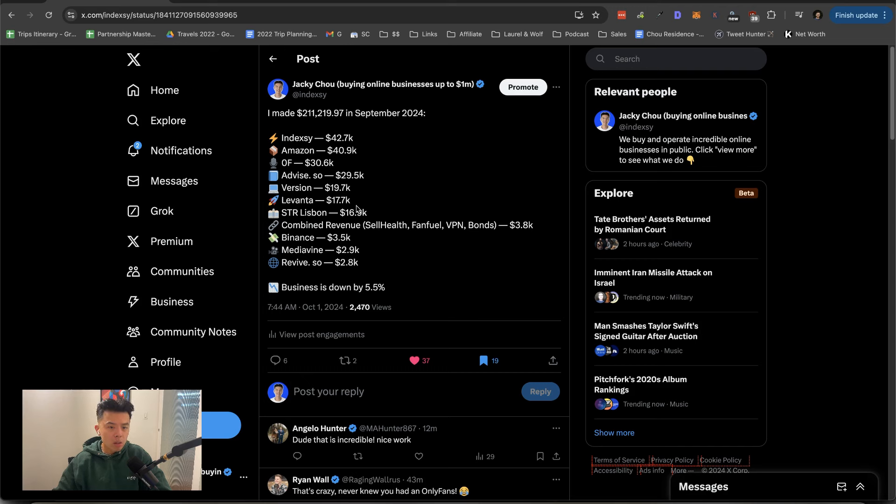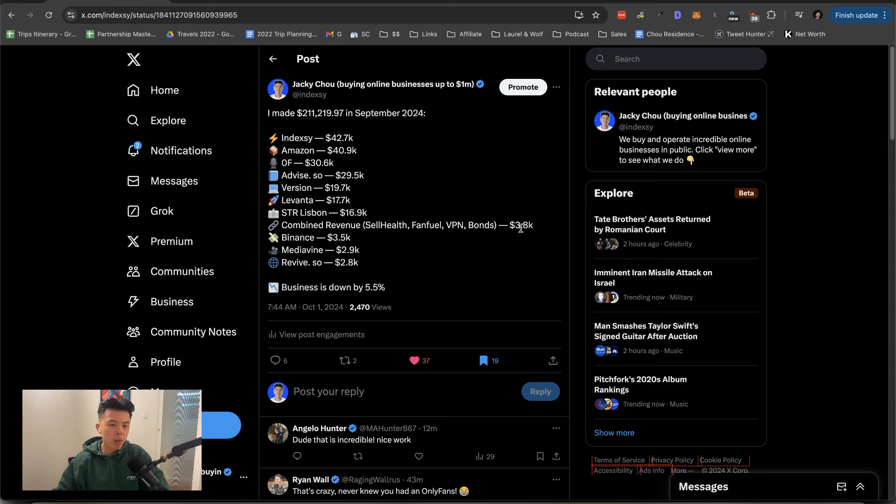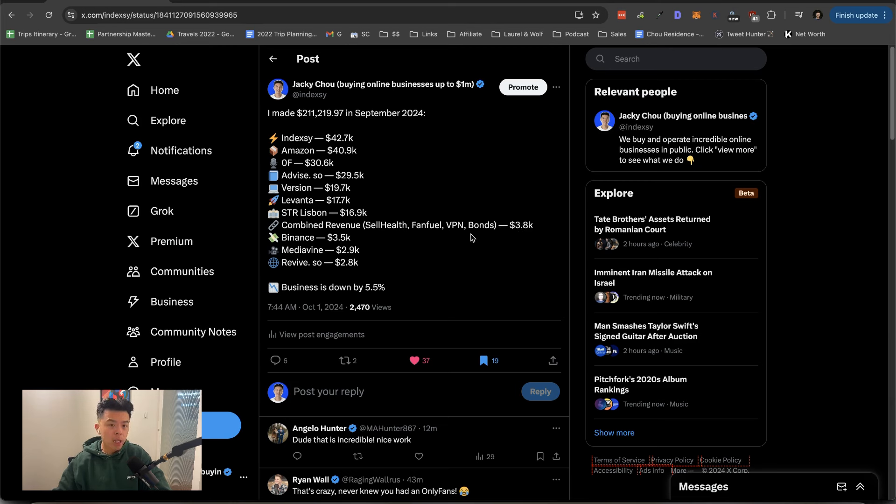These, not complaining, combined cell health and fuel, VPN and bonds coming in at $3,800. So health and fan fuel are pretty much like write-offs now. They only do like two K a month combined. VPN did like $3,400.